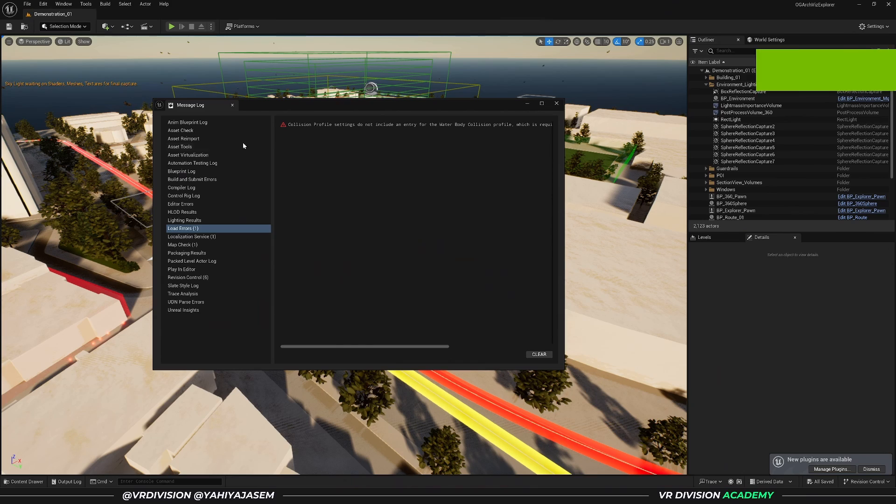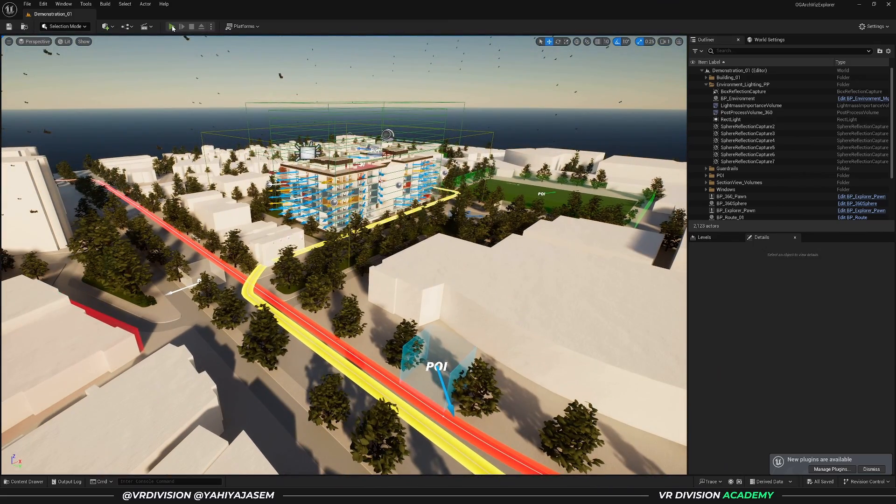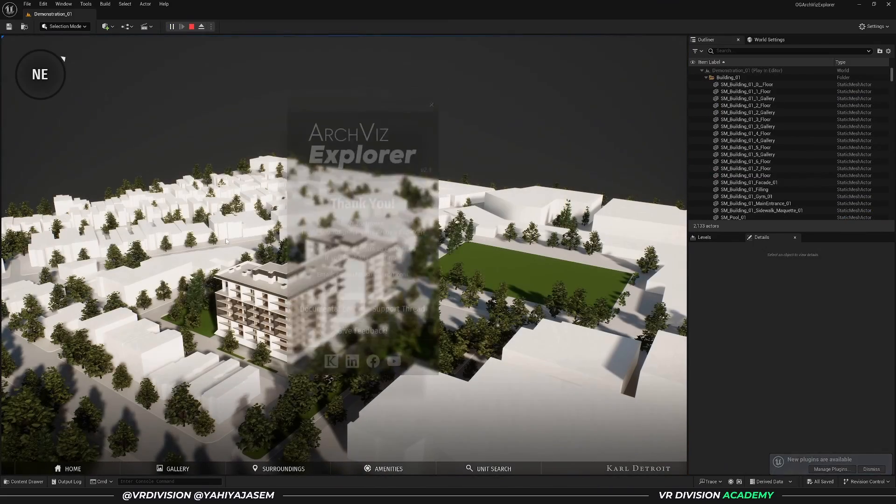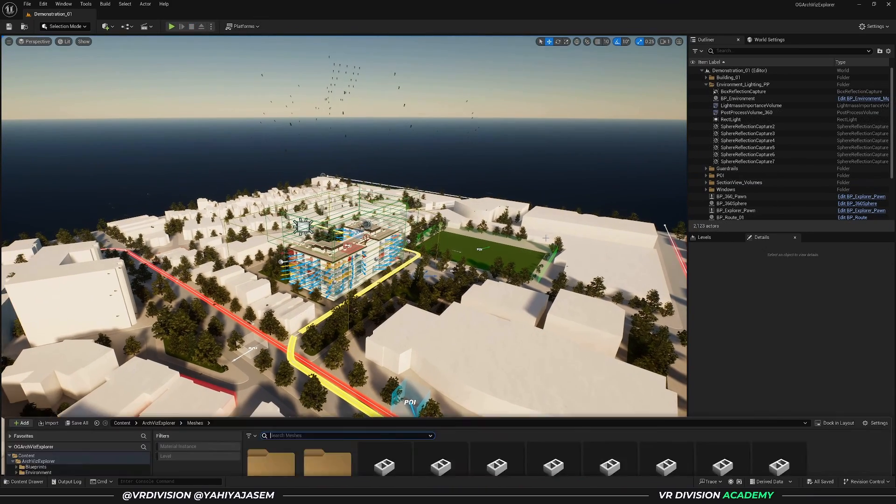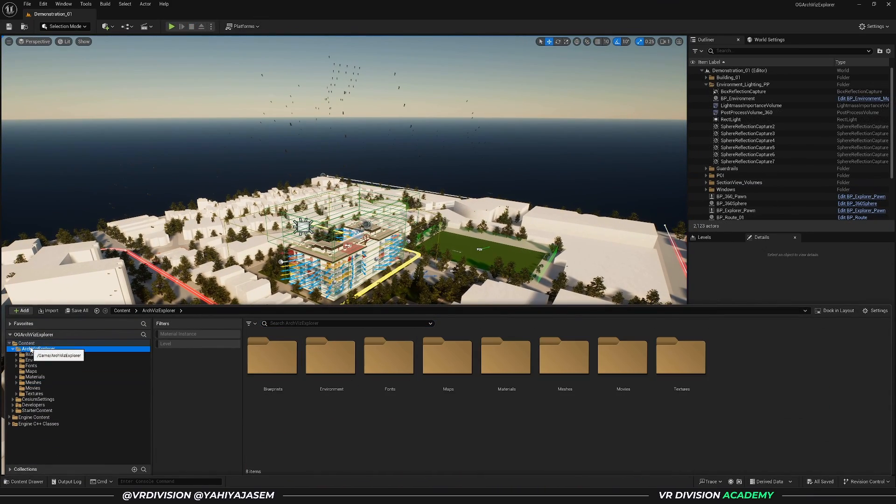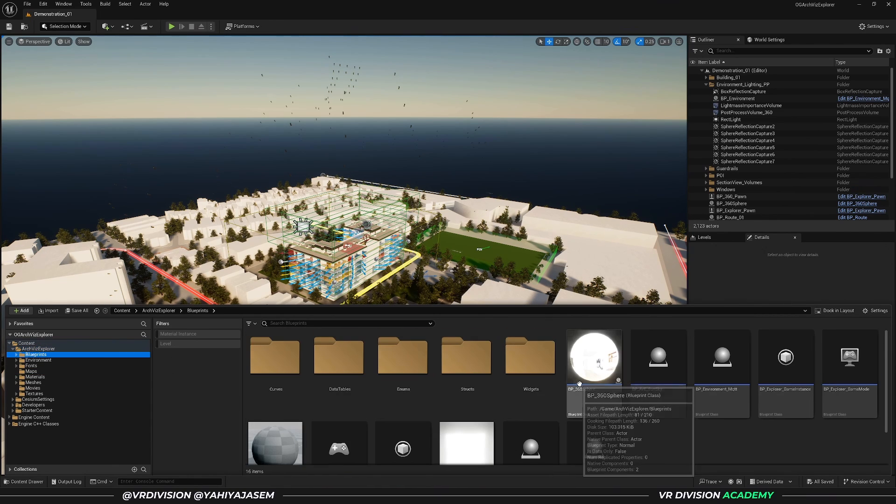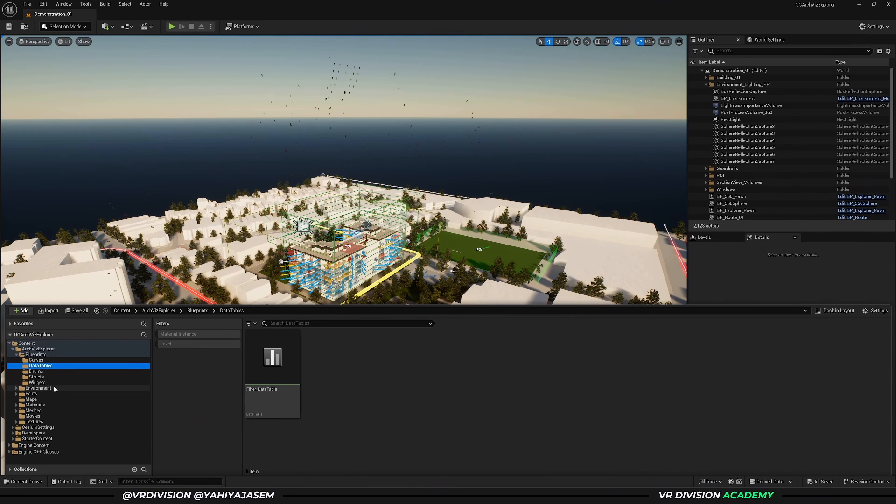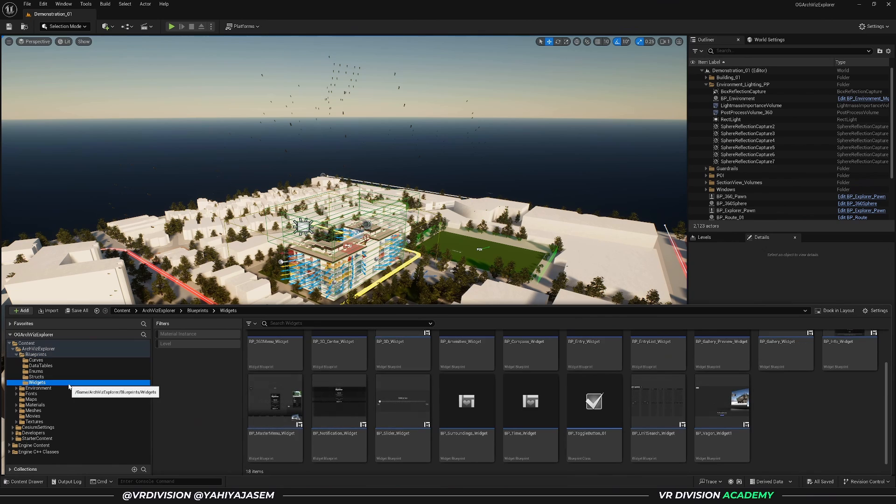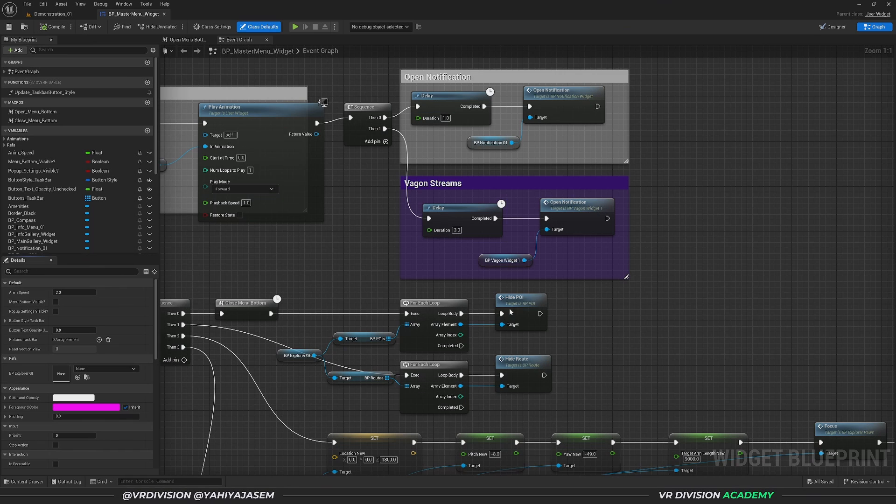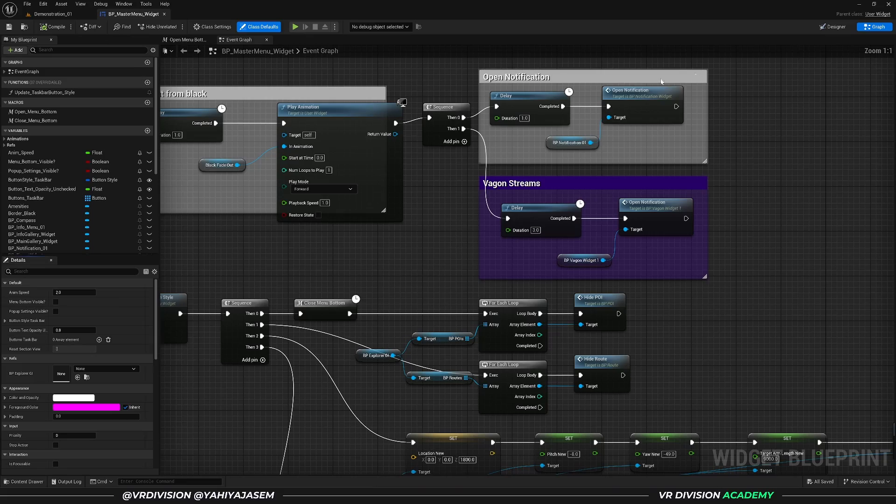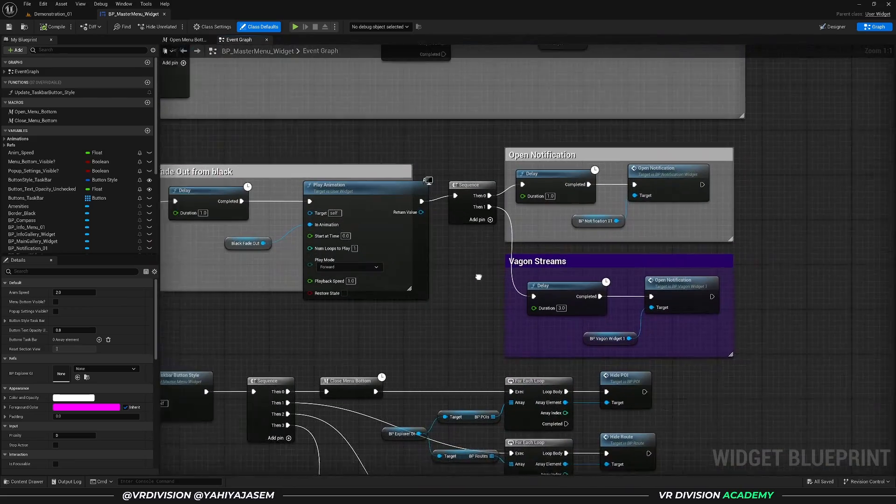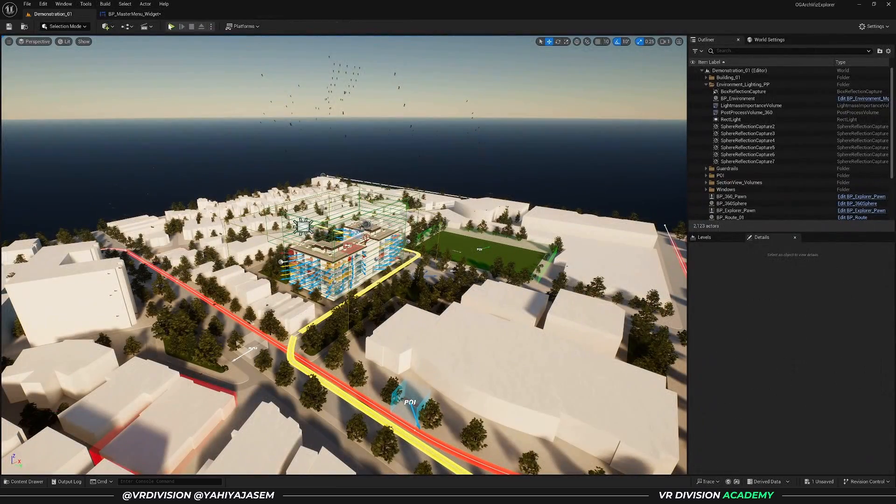Here we are in Archviz Explorer. If you press play, the default location of the camera is very far away. Let's fix that. First, I want to get rid of the welcome menu. Let's go to Blueprints, then Widgets, and open Blueprint Master Menu Widget. Go to the graph—this is the widget editor where you can design your user interface. Let's disable this and compile.